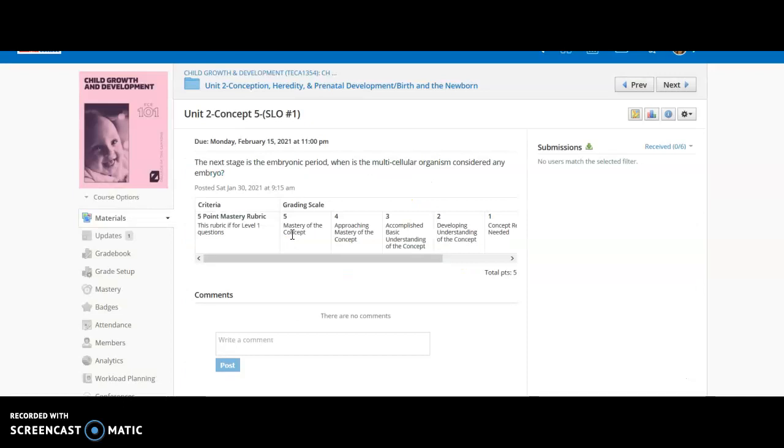The next stage is the embryonic period. We're going to have these three periods: germinal, embryonic, and then fetal. The embryonic period is going to start where the germinal period ends. So it's going to start when the germinal period ends, when it is fully implanted in the lining of the uterus. That is when it is considered an embryo. When that implantation has fully occurred, then the multicellular organism, that ball of floating duplicating cells, is now, upon implantation, considered an embryo.